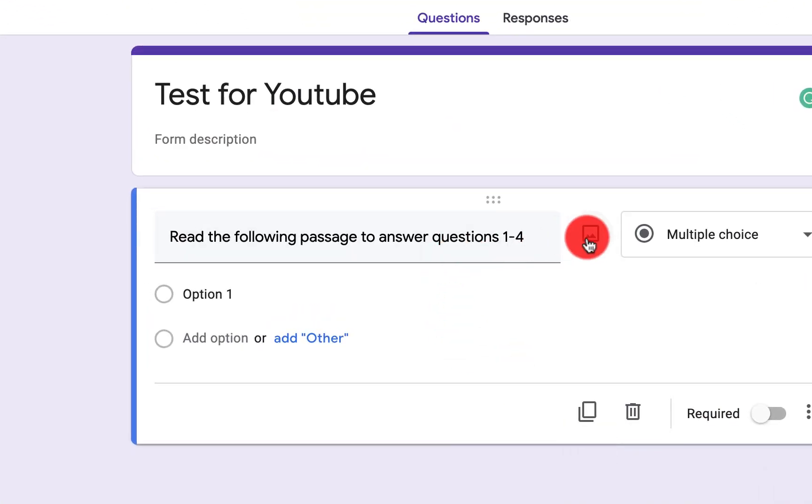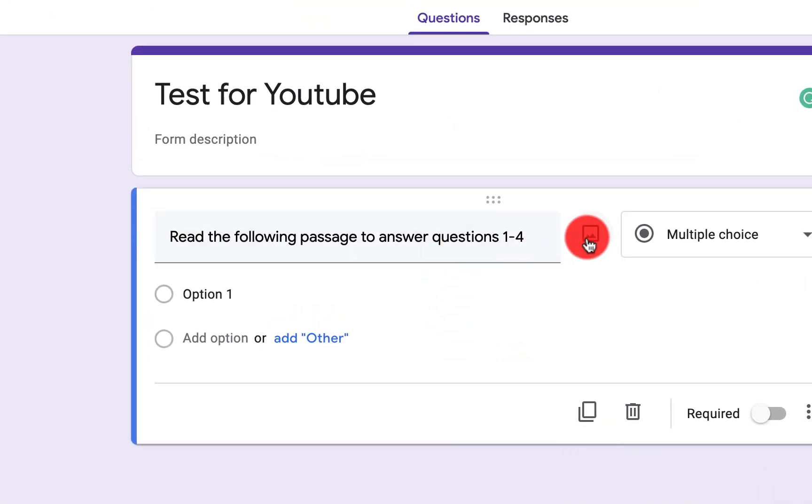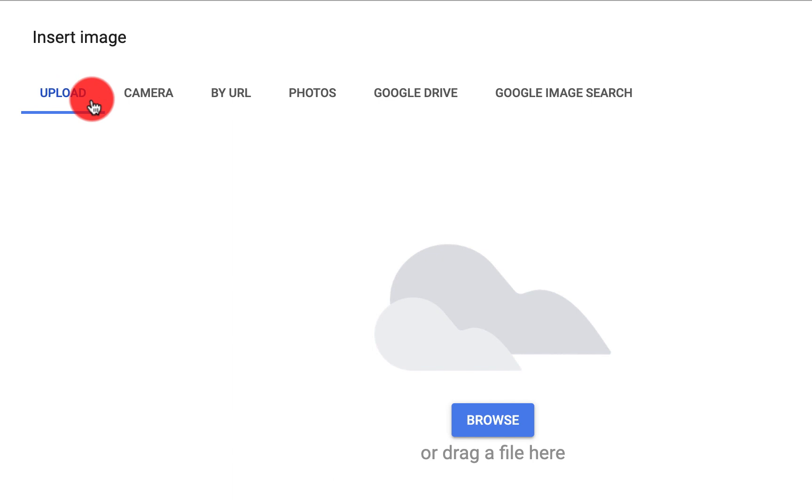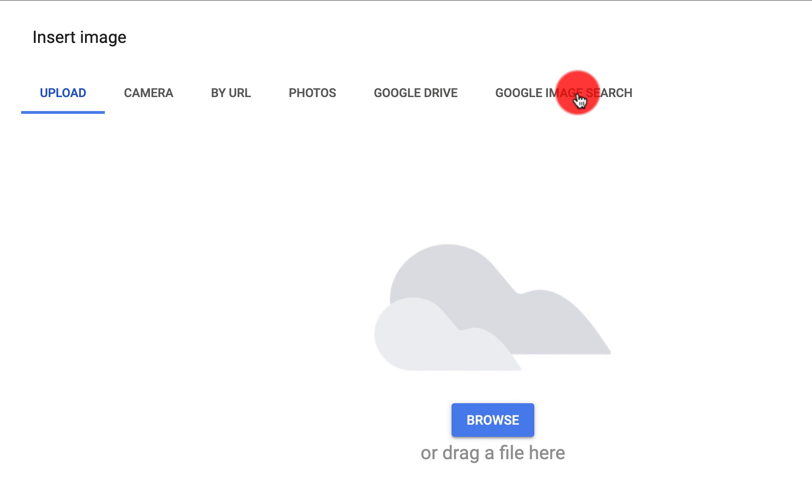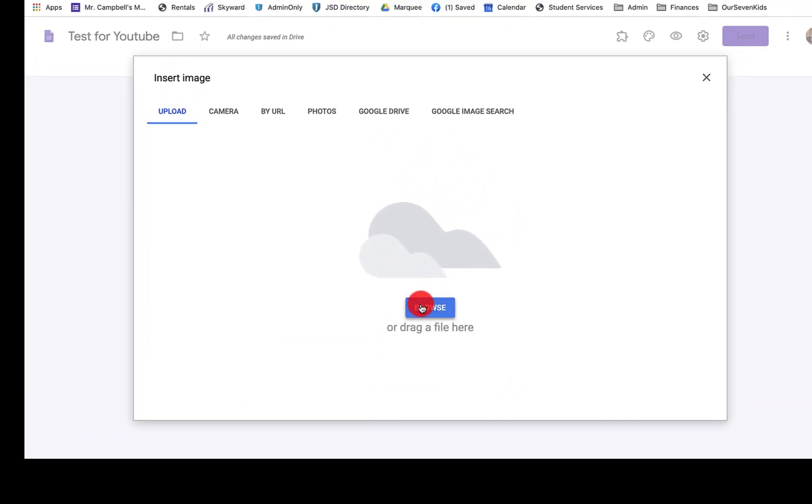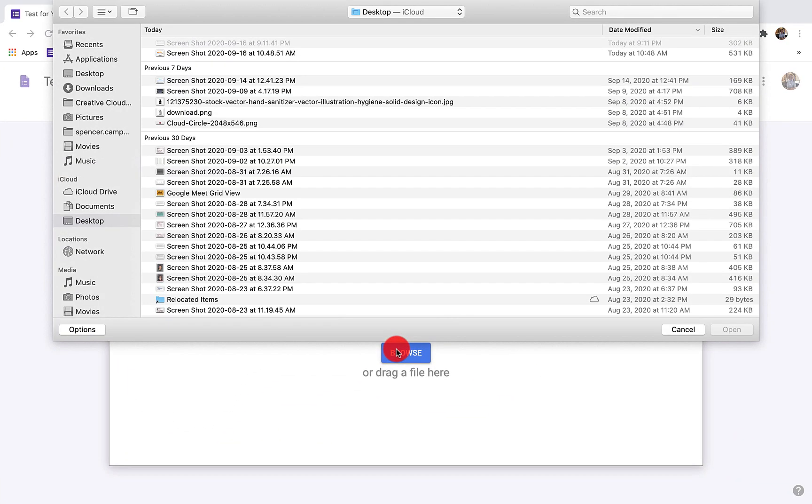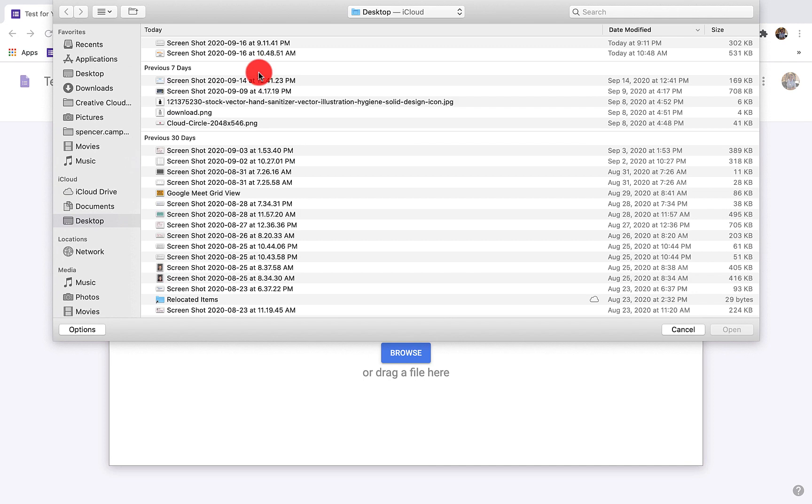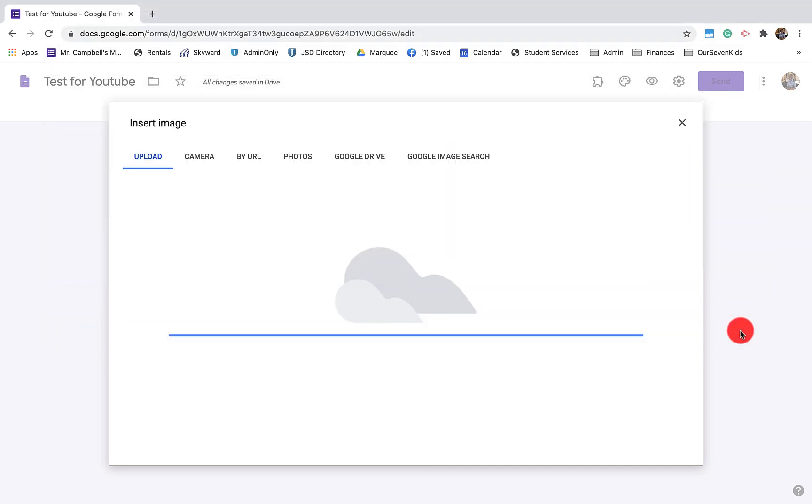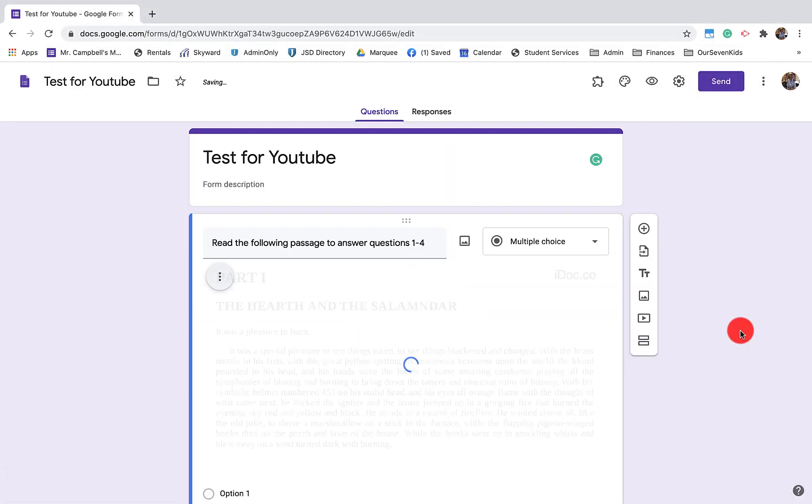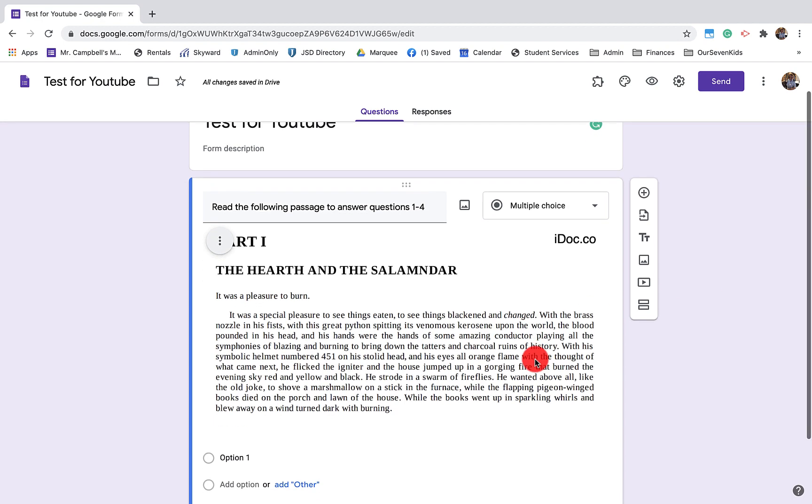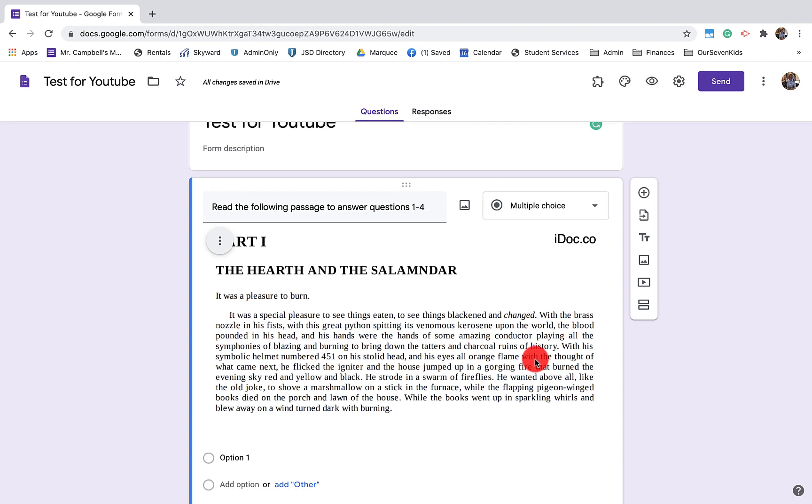When we come back over to our Google form to insert this image, we can upload this. So we have a lot of options on where to grab this image. We can upload it from our computer. We can take something with our camera. We can do it by a URL. If we have a URL of an image, we can grab stuff from our photos. We can grab a document from Google drive. We can also search Google image search. Well, I just took this picture. So I want to upload it and it's going to be right here on my desktop. So I grabbed that. It's going to pull that image in here and you'll see now that I have an image of the text. So the kids can't highlight this or mark this up or anything like that. It's an image of the text.